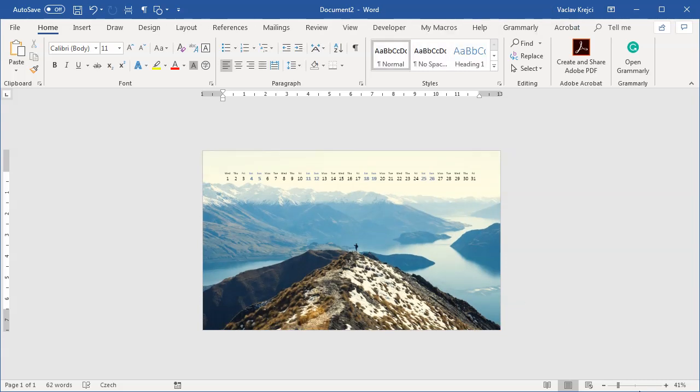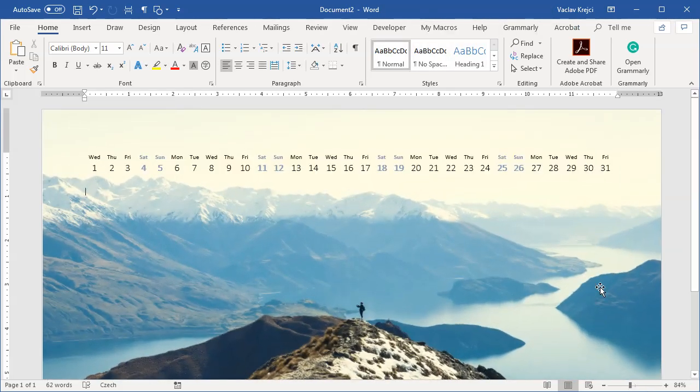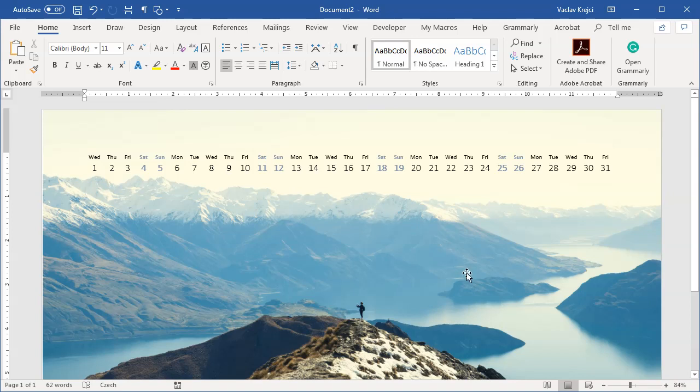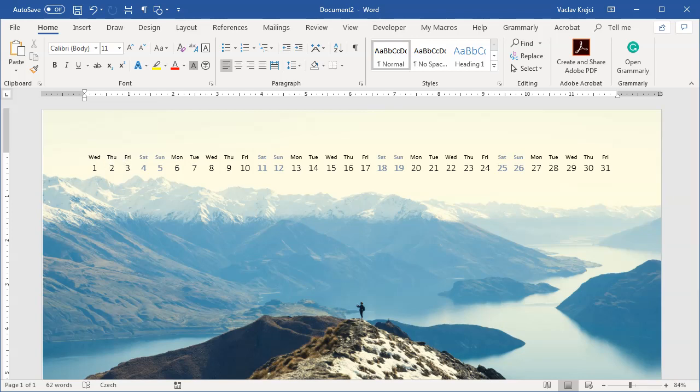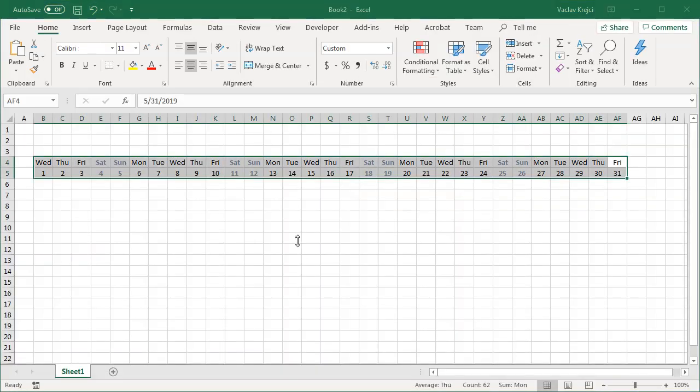And that's it. That's how you create a nice looking calendar inside Microsoft Word with a little bit of help from Microsoft Excel just so you don't have to type in those numbers and names of the days.